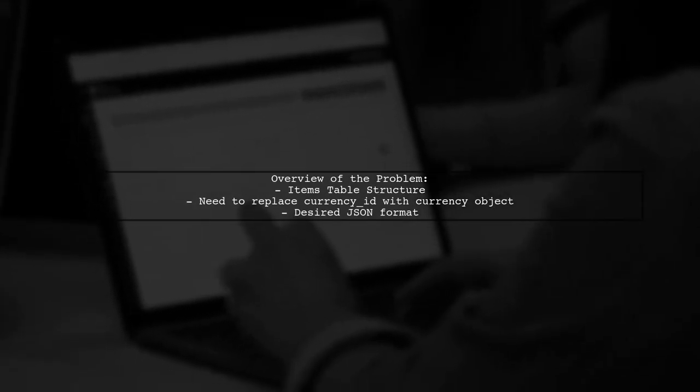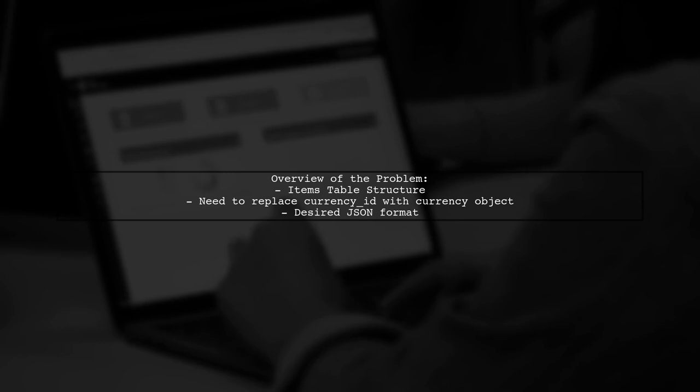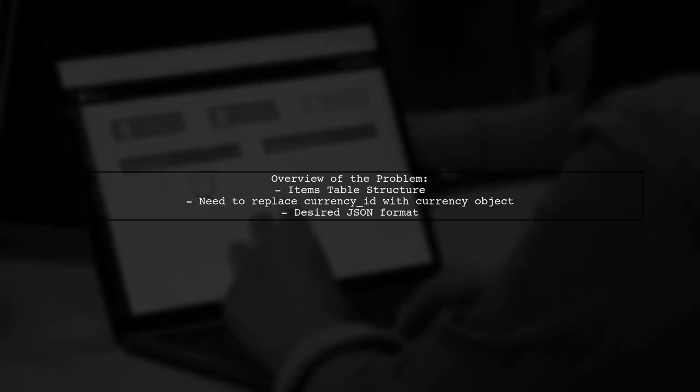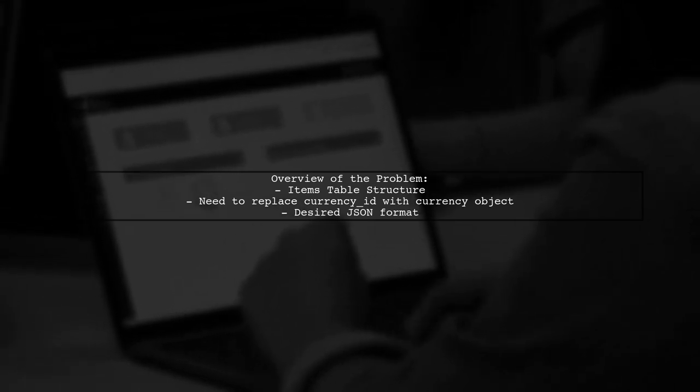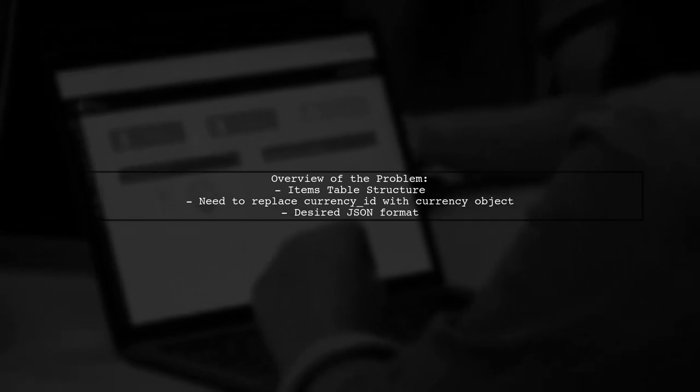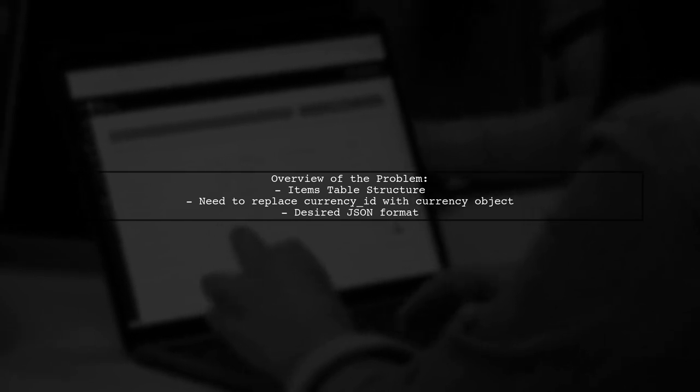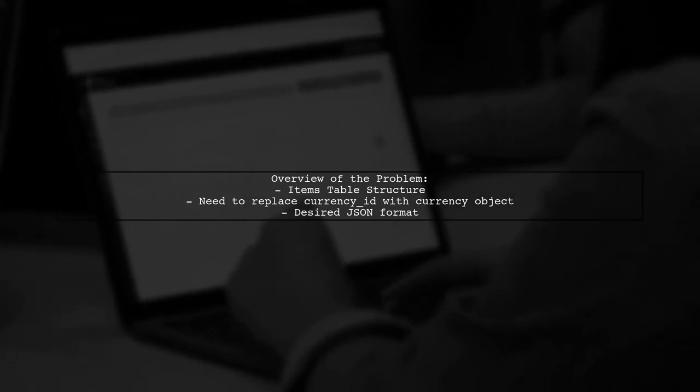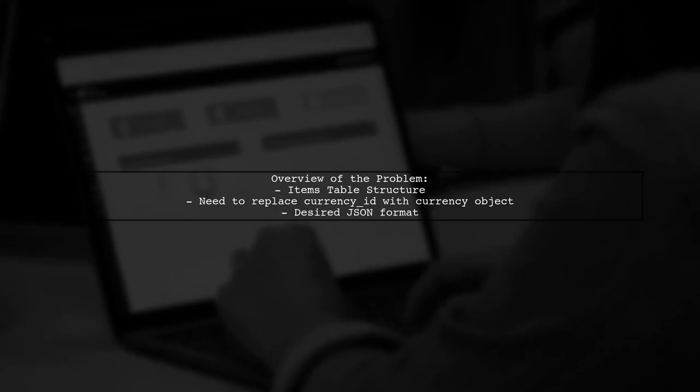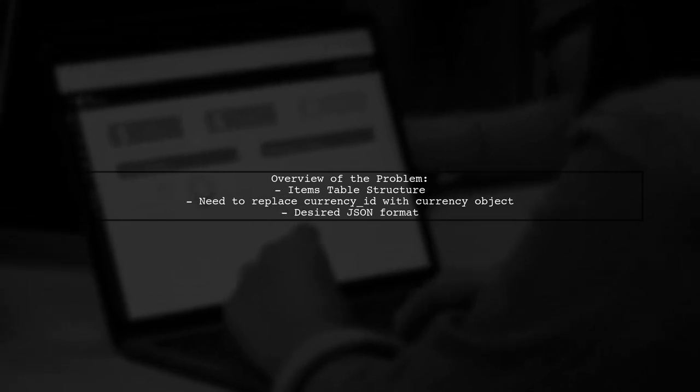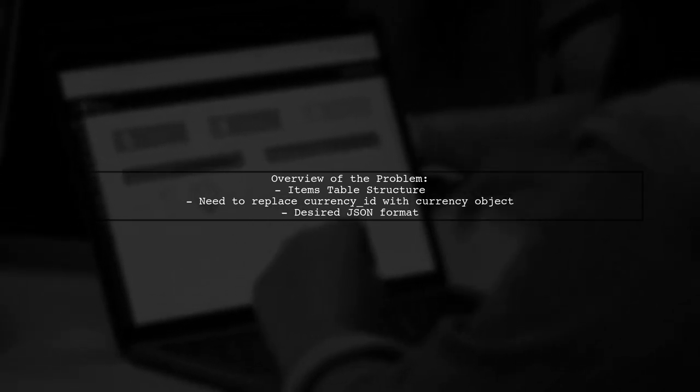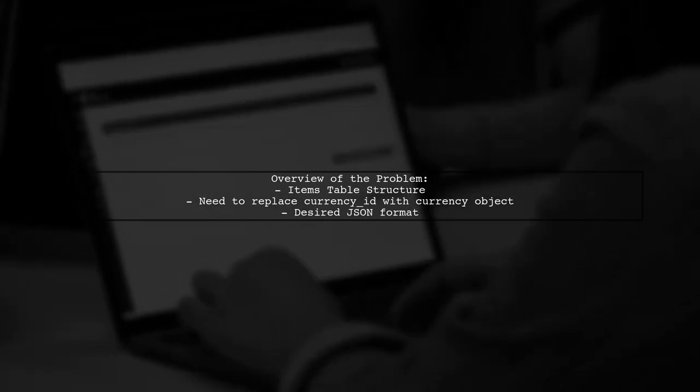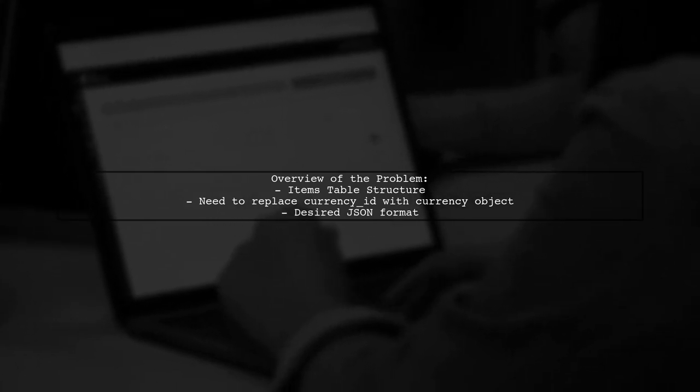Let's break down the scenario. Our viewer has an items table with various attributes, including a currency ID that links to a currencies table. They want to pull items from the database and return them in a structured JSON format, but with the currency details included as an object instead of just an ID.